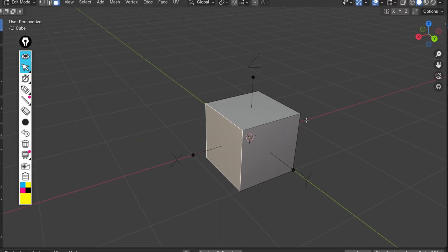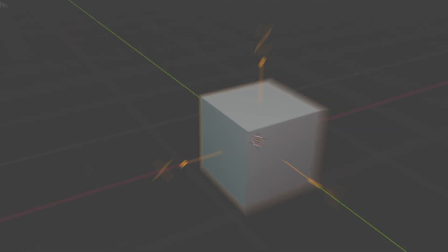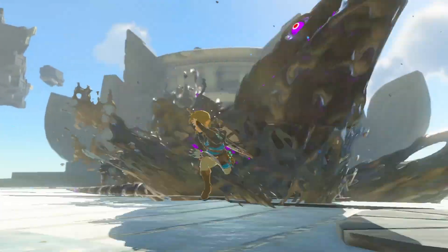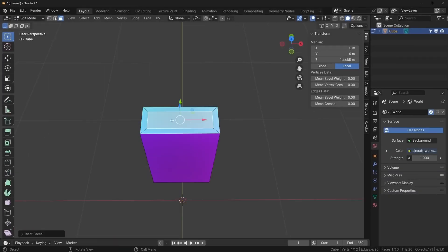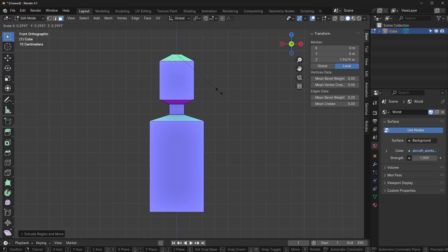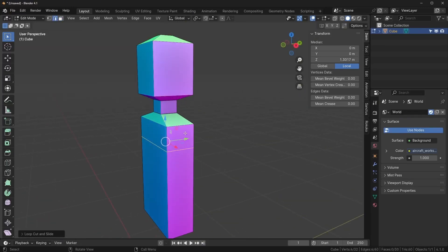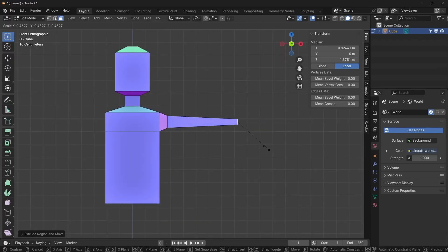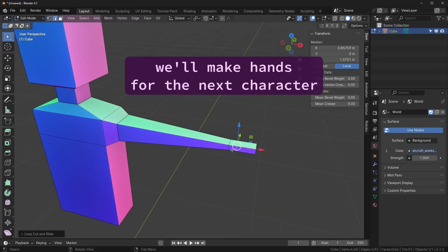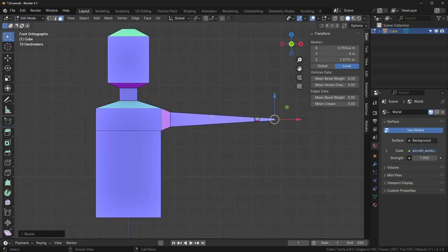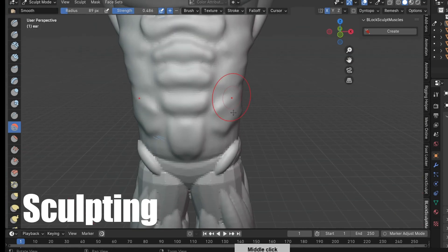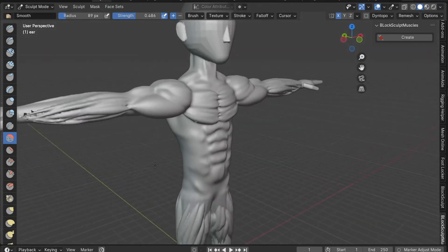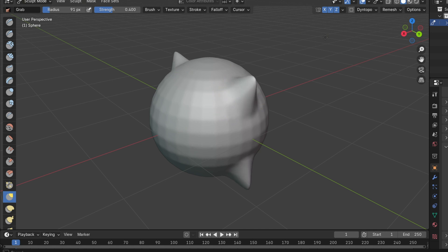Now that we understand the basic components of 3D objects, let's talk about how models are typically created for games. There are mainly two primary techniques involved in 3D modeling. The first one is polygon modeling. This method involves starting with basic shapes like cubes, spheres, or cylinders, which we call primitives. We then manipulate these shapes by inserting new vertices, moving existing vertices or edges to create the desired shape. For example, we might start with a cube, extrude some faces to create arms and legs, and then refine the shape by moving individual vertices. The second method is sculpting, which is more like traditional clay sculpting but in a digital environment. We typically start with a basic shape and then use brush-like tools to push, pull, smooth, and shape the surface.